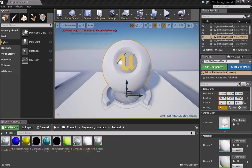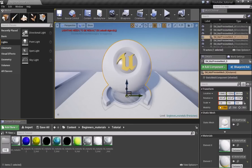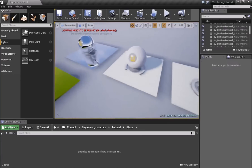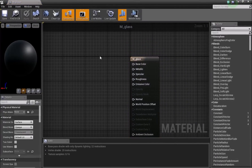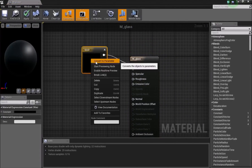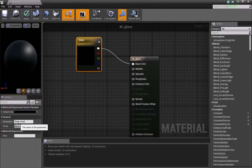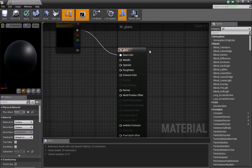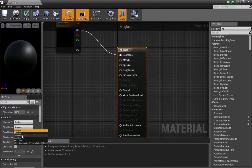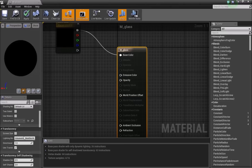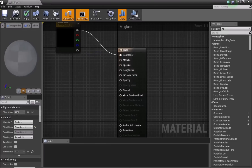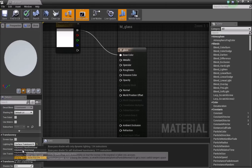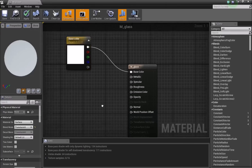Create a new folder called 'glass' to stay organized, then create a new material called M_Glass. Open it, add a Vector3, convert to parameter, and name it Base Color. Next, in the main material panel, change the Blend Mode to Translucent — which means see-through. You can also change the Lighting Mode to Surface Translucency Volume, which can be quite helpful.